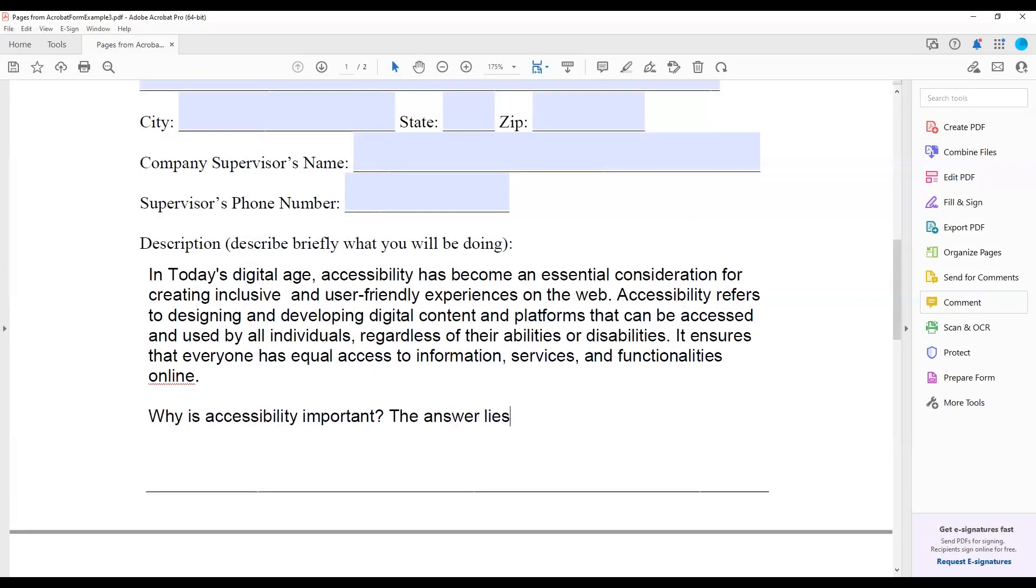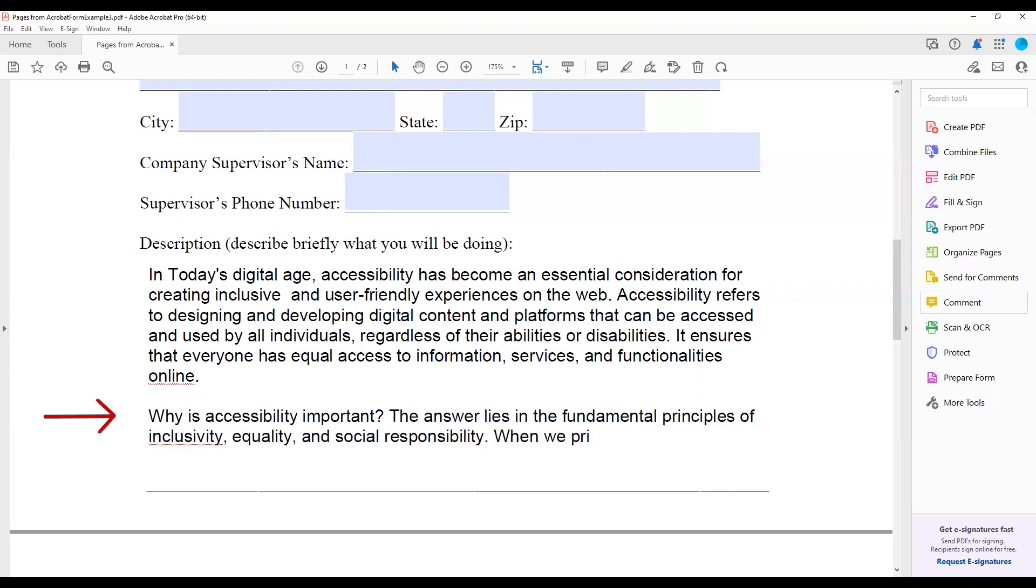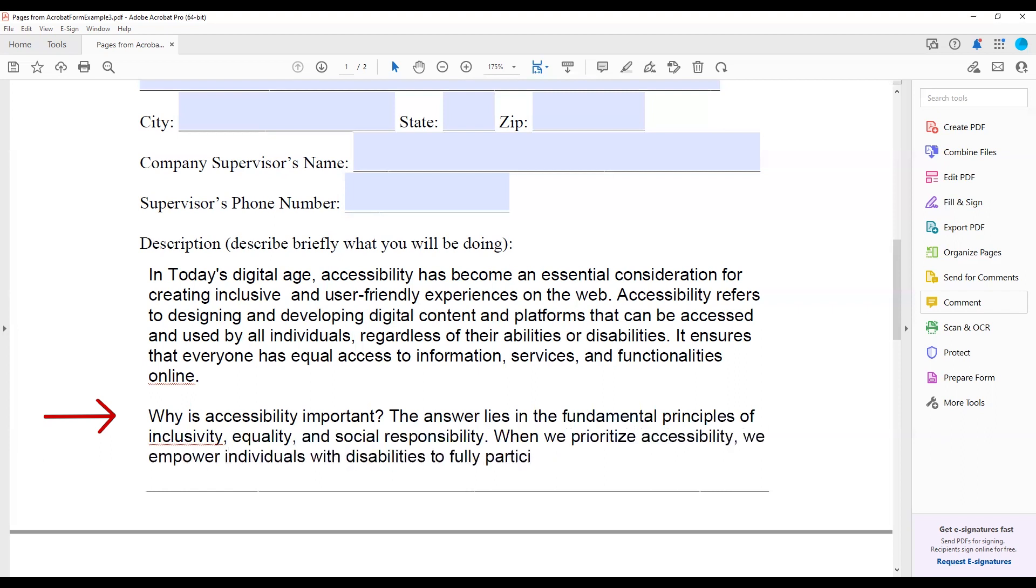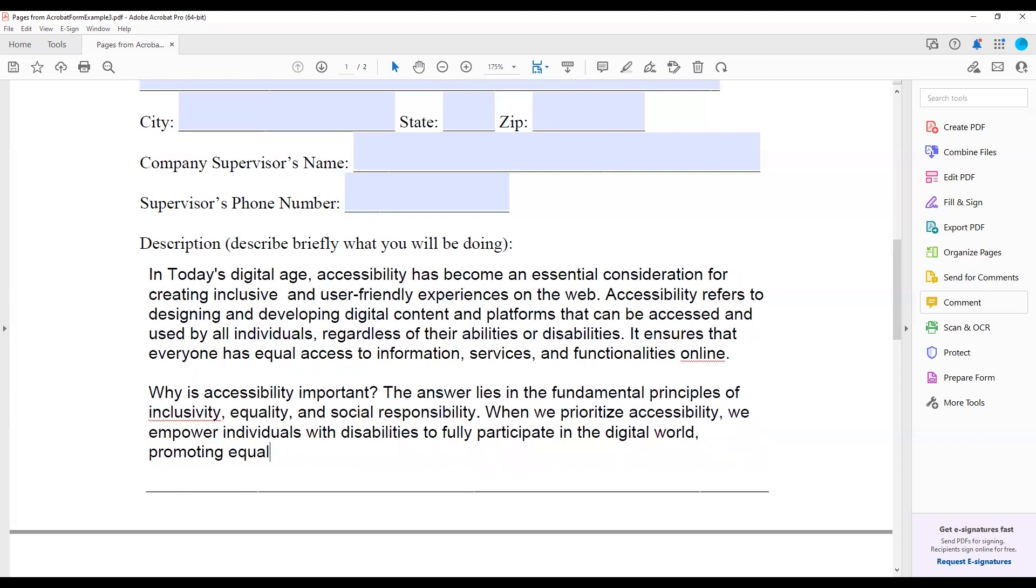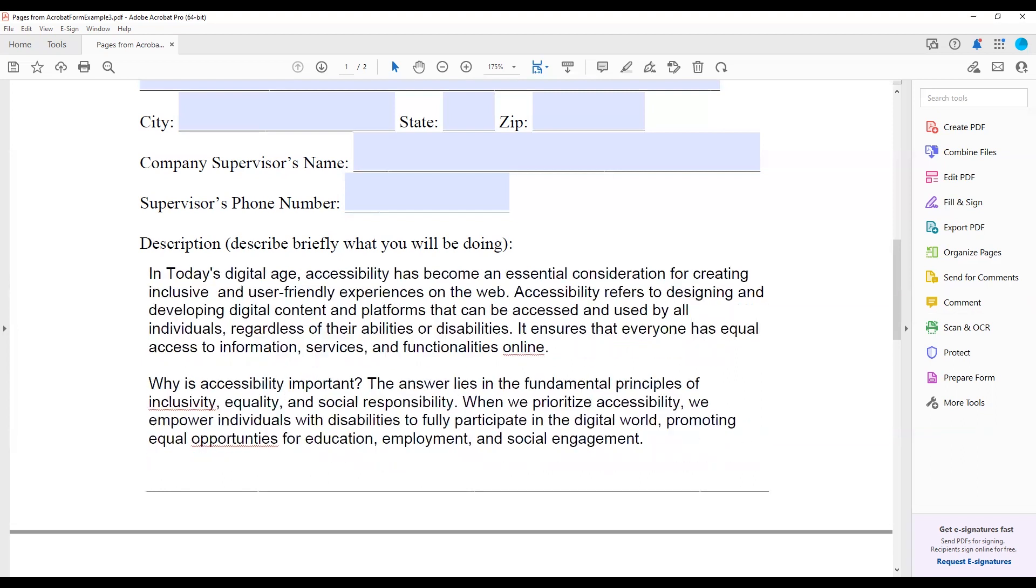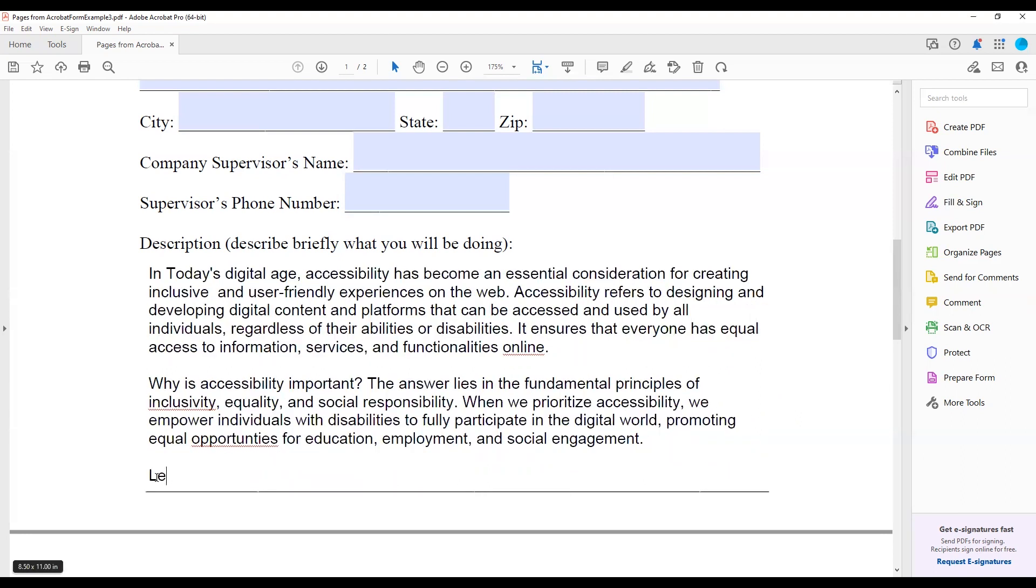The Multi-Line option sets the form control so that when someone types into the text box, the cursor will automatically drop to the next line when it reaches the end of the visual text box. If you had set your text to Auto in the Appearance tab, the text will also resize to fit the space.